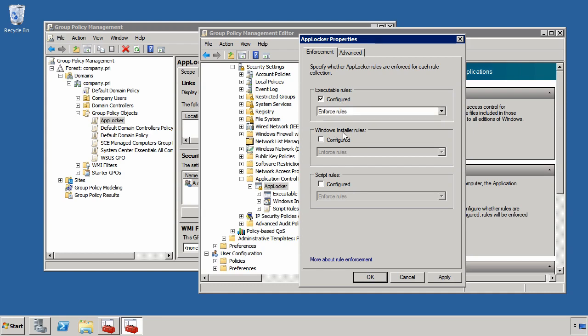For each of these three I can turn them on and then once they're turned on I can configure whether I want to enforce the rules or just set so they'll audit only. In the Audit Only configuration, no applications will actually be prevented from executing. However, I will get event log error messages that let me know that users are attempting to run these prevented applications.